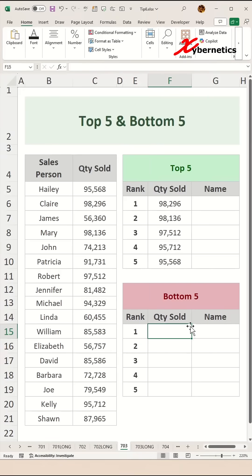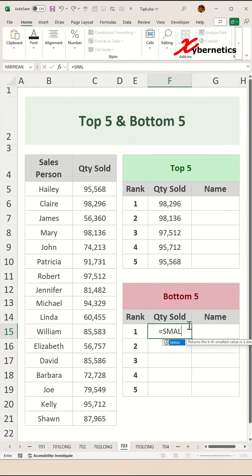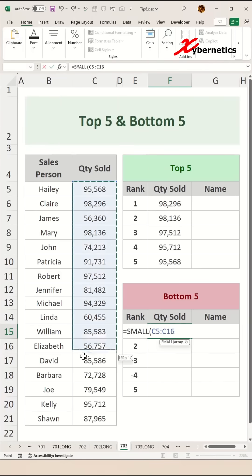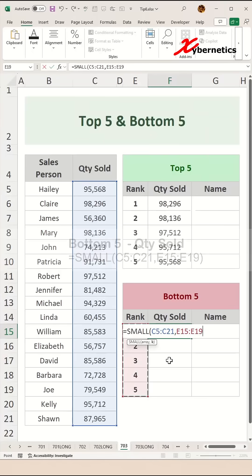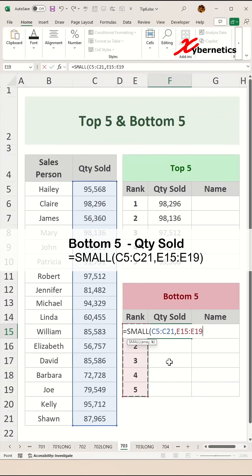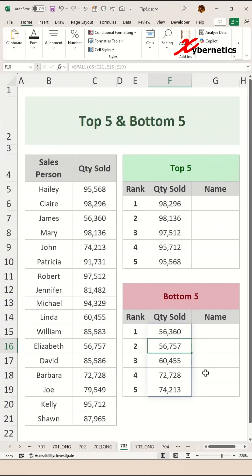Now to find out the bottom five quantities sold, simply use another function called SMALL, open parentheses. The first argument would be the array where you want to look for the bottom five, which is the quantity sold column itself, comma, and the rank column from one to five. Close parentheses and hit enter and it will show you the bottom five quantity that was sold.